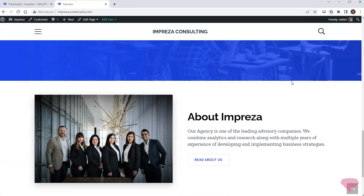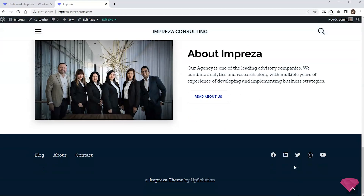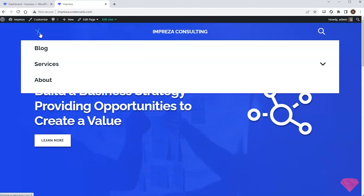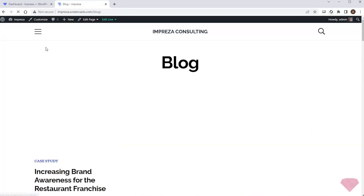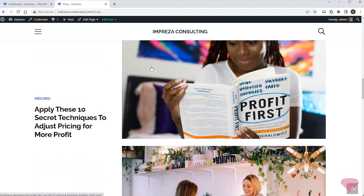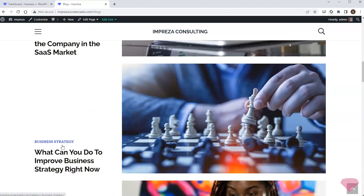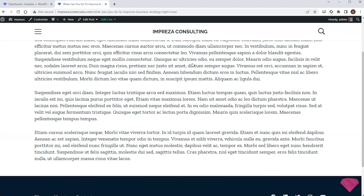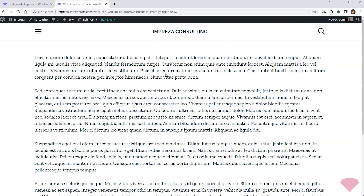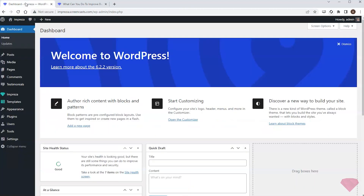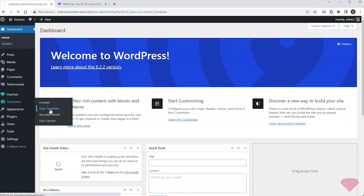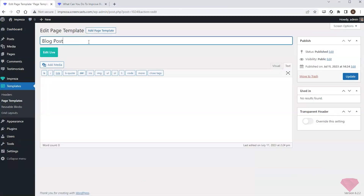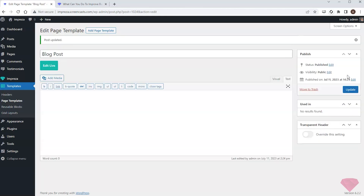In this video I want to create several page templates. I've imported the consulting company demo site, and now I need to create a custom template for the blog posts. The default template shows the post content without the post title. To change this, I'll go to Templates > Page Templates and create a new template for the blog posts.